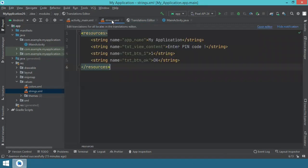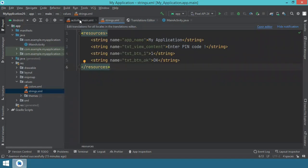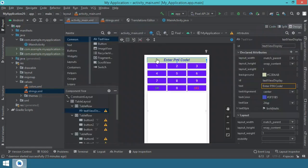As you can see right now, we have some resources over here and we can go back to the activity main XML file. And we select the text view.